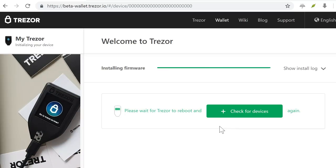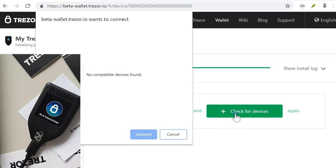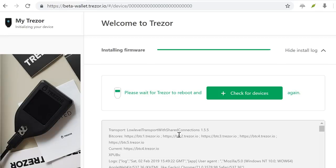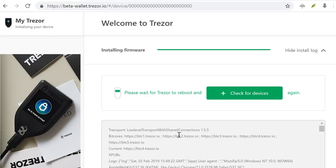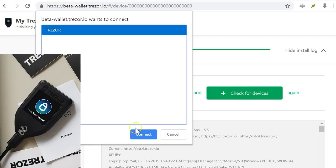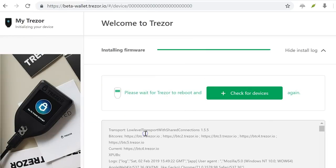And I'm prompted to install the firmware of that device. Let's go there. Okay, so it has rebooted. Now let's go to check for devices again. So now I'm going to reconnect it. And I'm going to check for devices again. Let's select it and connect.